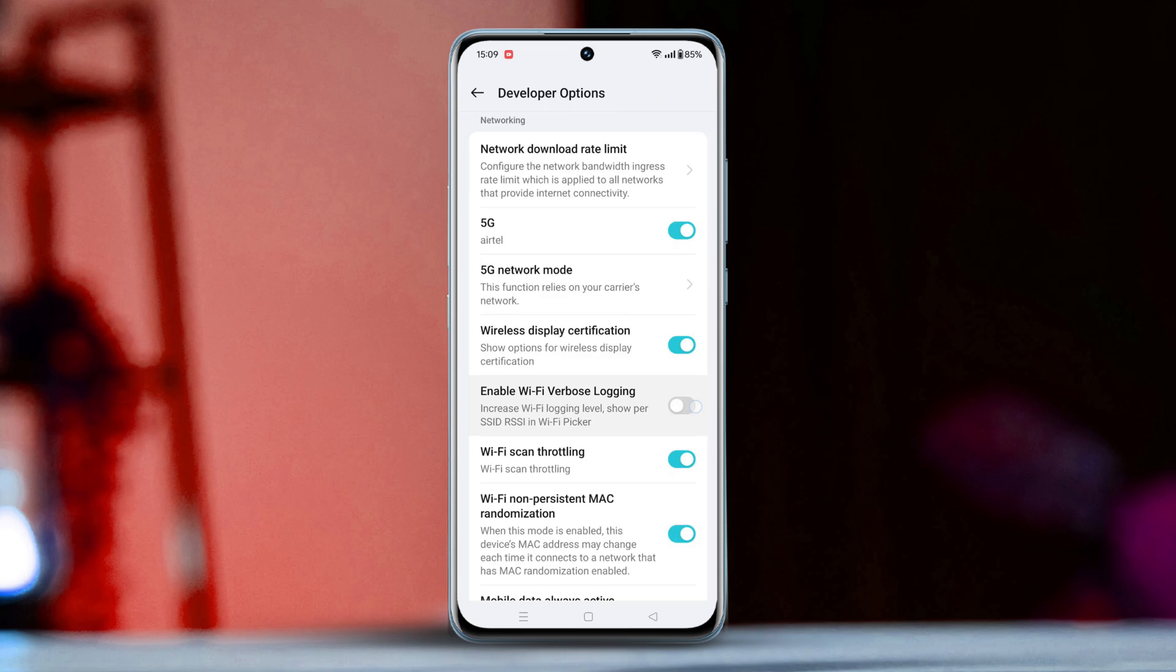Just toggle it on. Now, check if your issue is resolved. If not, proceed to the next solution.